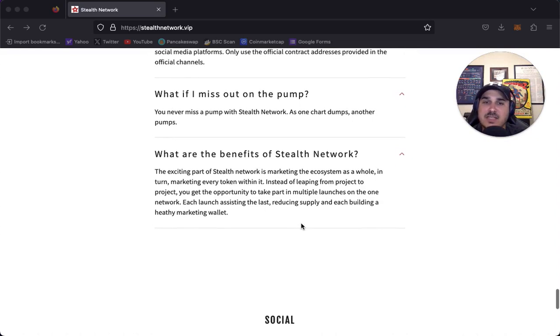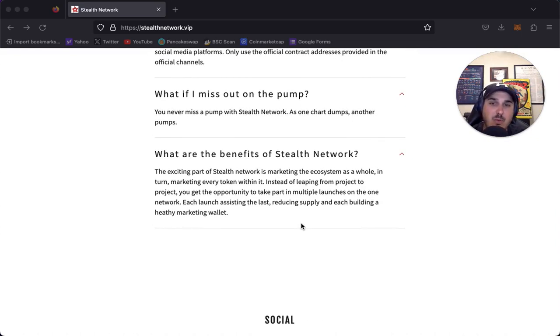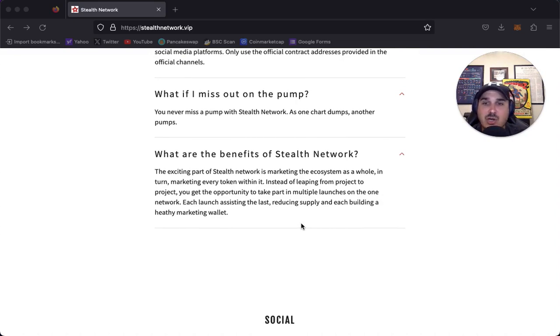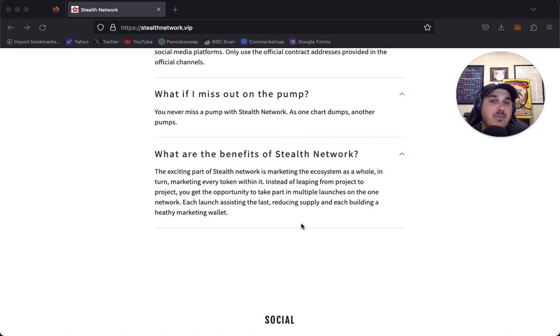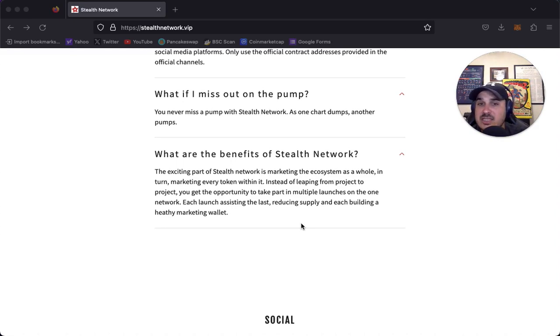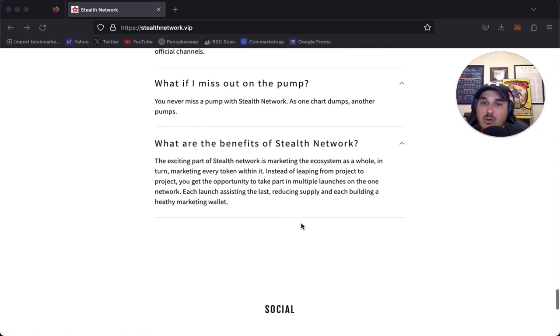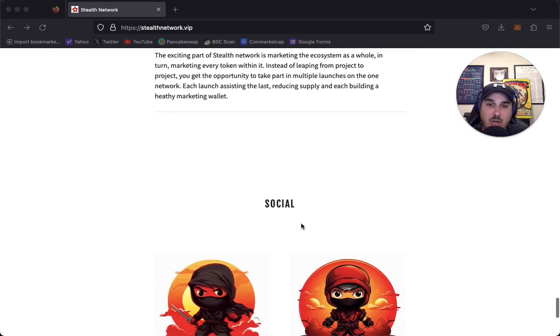What are the benefits of stealth network? The exciting part is marketing the ecosystem as a whole, in turn marketing every token within. Instead of leaping from one project to project, you get the opportunity to take part in multiple launches on one network. Each launch assisting the last, reducing supply, and each building a healthy marketing wallet.